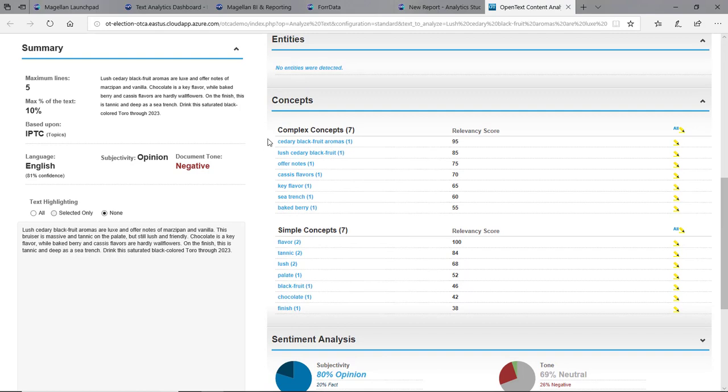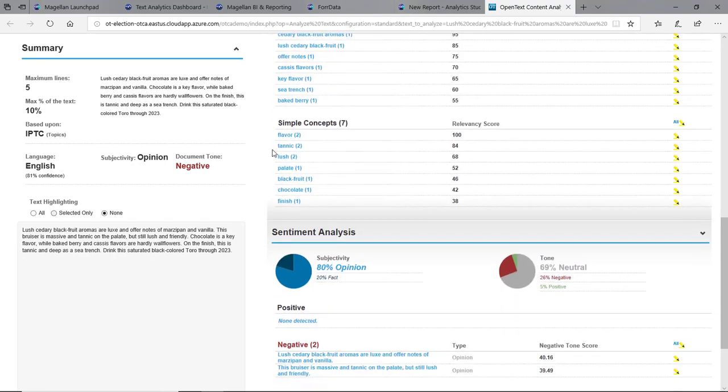It found complex concepts like offer notes, baked berry, key flavor. It found simple concepts: flavor, tannic, palette as well.